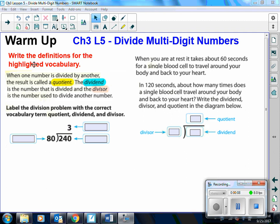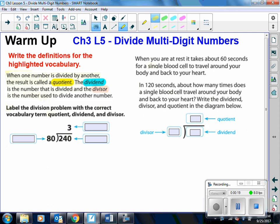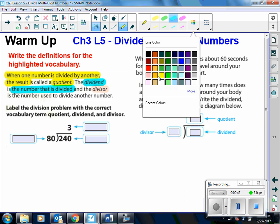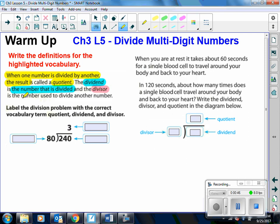The first thing we want to do is write the definitions for the highlighted vocabulary. When one number is divided by another number, the result is called the quotient. The quotient is the answer to a division problem. The dividend is the number that is being divided. And the divisor is the number that is used to divide the other number.